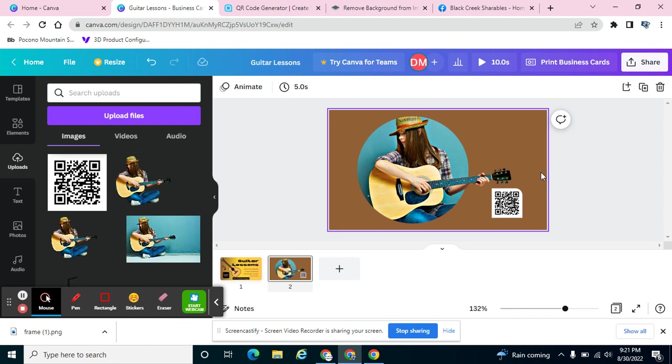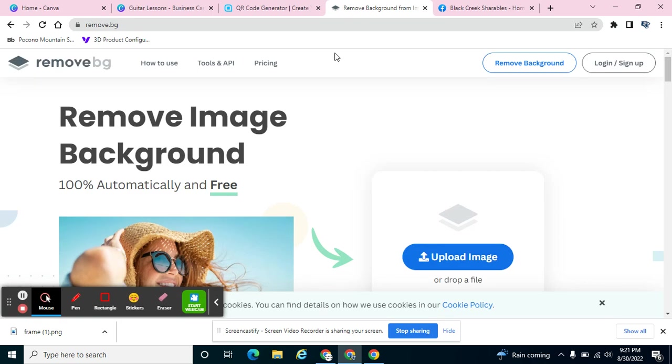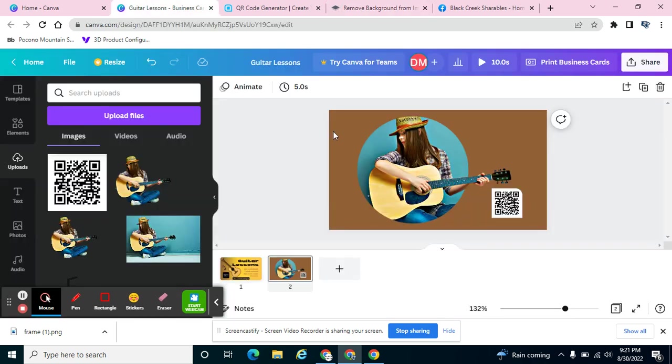So QR codes are fun. They're great to add in Canva documents. Keep in mind you can remove the background from it so you don't have that white background and make it blend in a little bit.